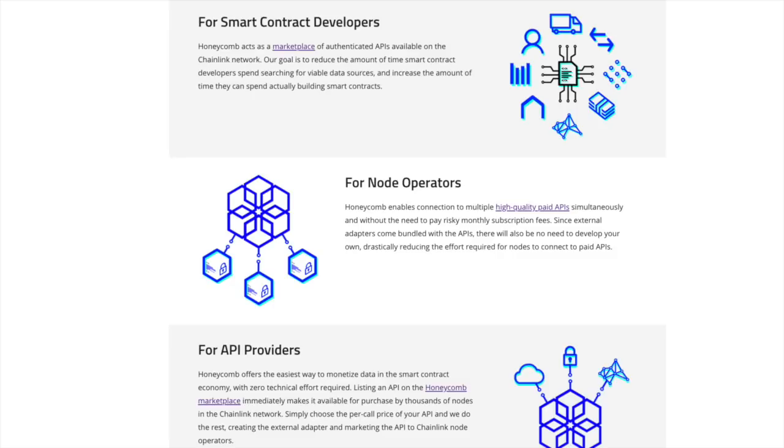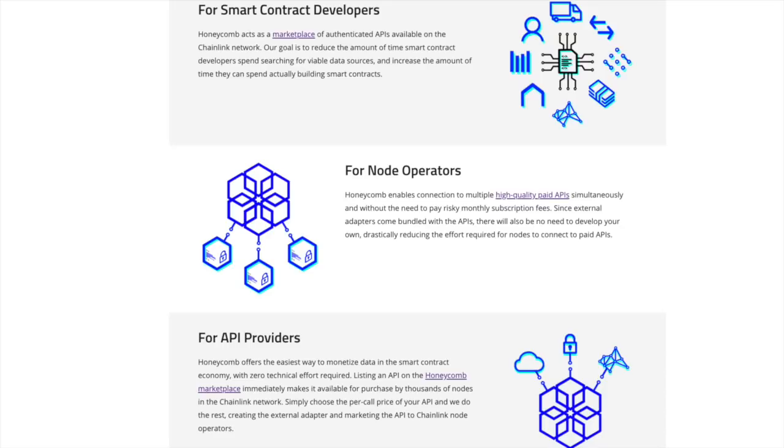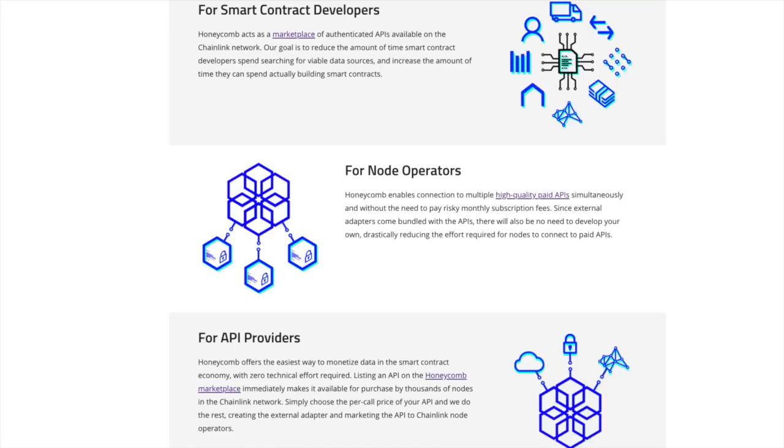And lastly, for API providers, Honeycomb offers the easiest way to monetize data in the smart contract economy with zero technical effort required. Listing an API on the Honeycomb marketplace immediately makes it available for purchase by thousands of nodes in the Chainlink network. Simply choose the per call price of your API and we do the rest, creating the external adapter and marketing the API to Chainlink node operators.